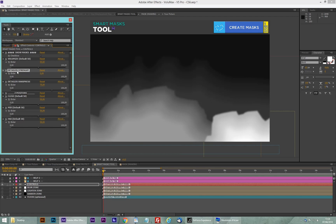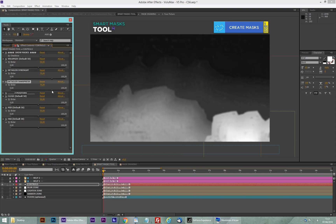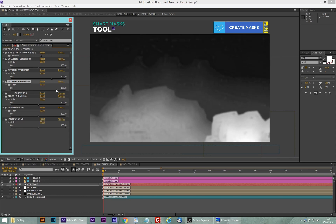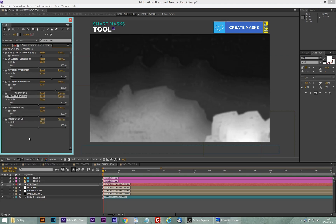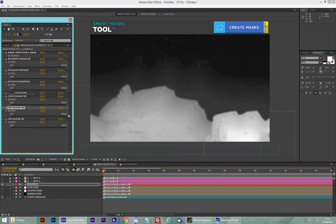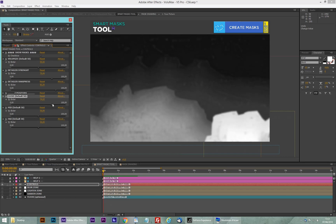Then we have the detailer strength — this is an automatic detailer based on the original picture. I'm going to put it maybe at 75. This gives you the sharpness of the details: very sharp at higher values and very blurry and smooth at zero. It's going to give extra detail on the mountains and hills. You can also adjust the Z positions of each of the three masks — if you think the mid one is too close, you can push it back, or make it brighter to come in front. You can do this for each layer.